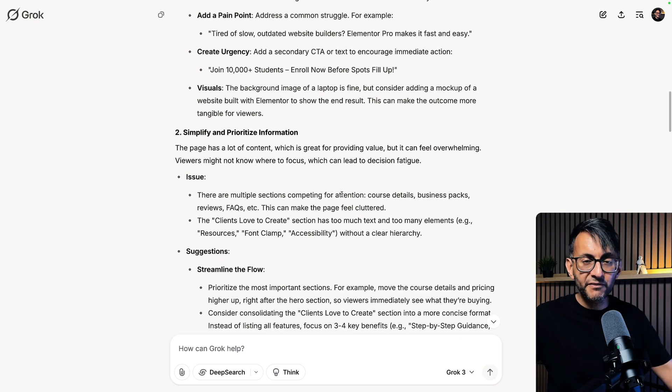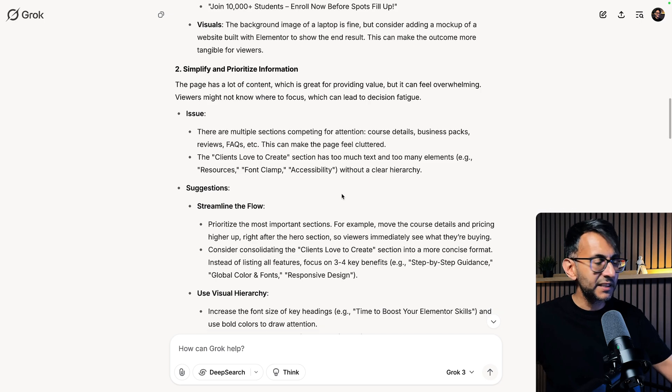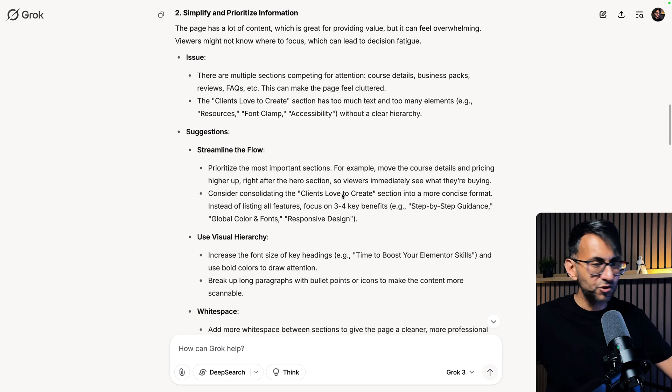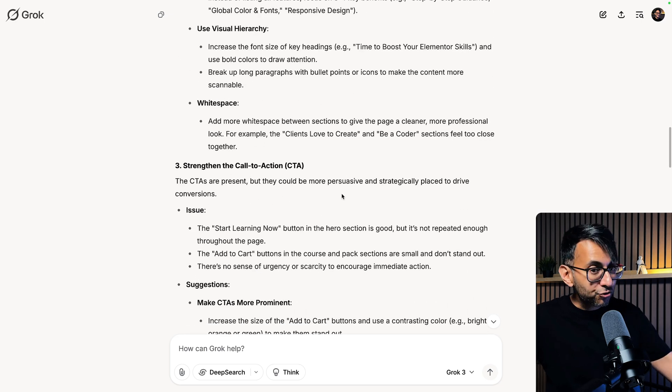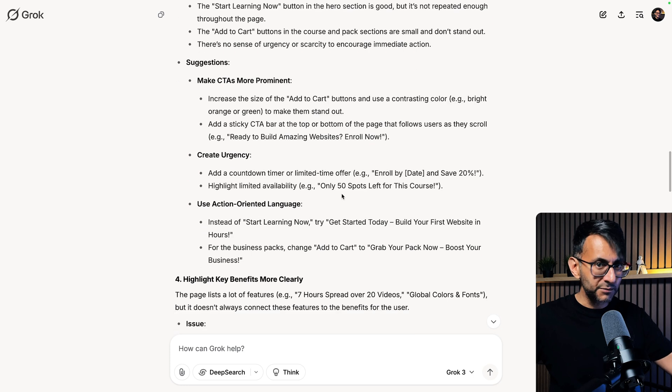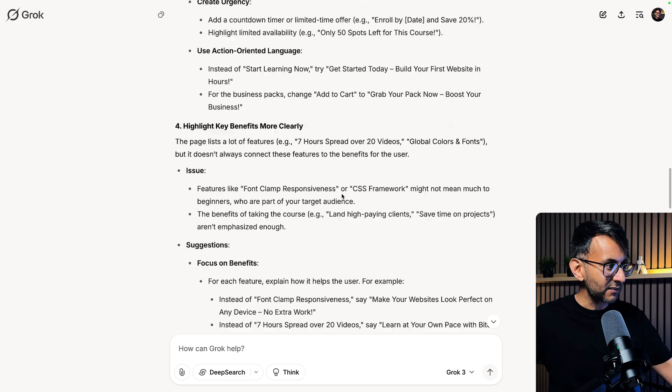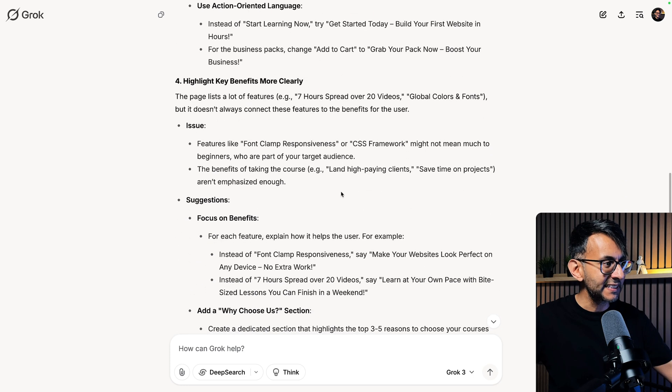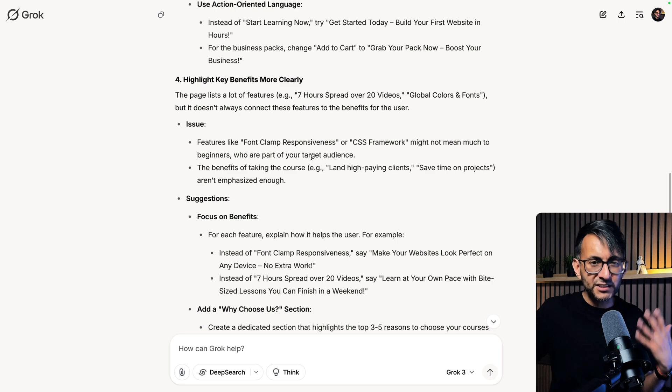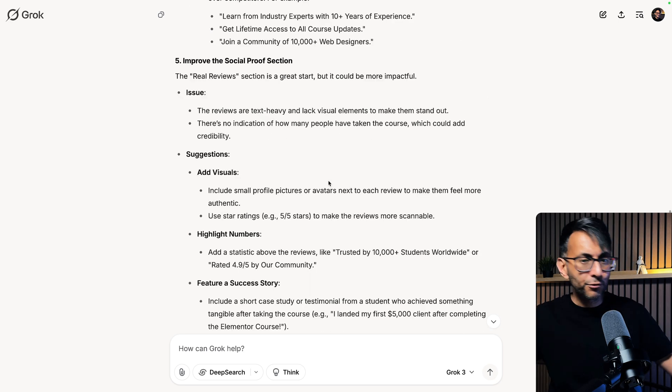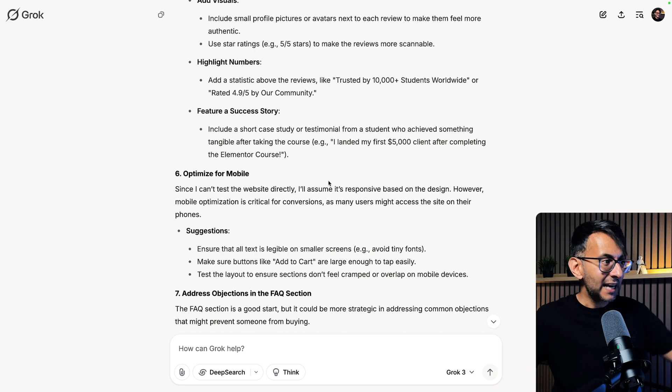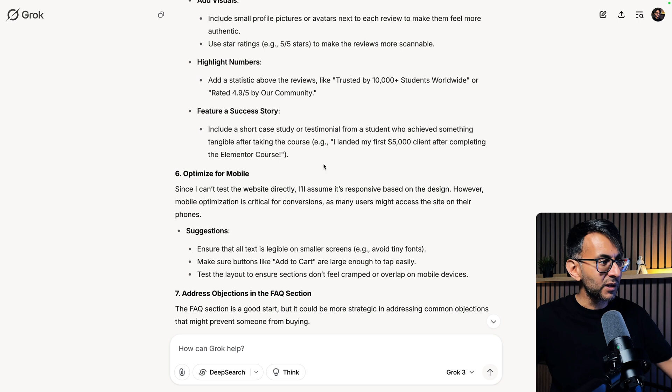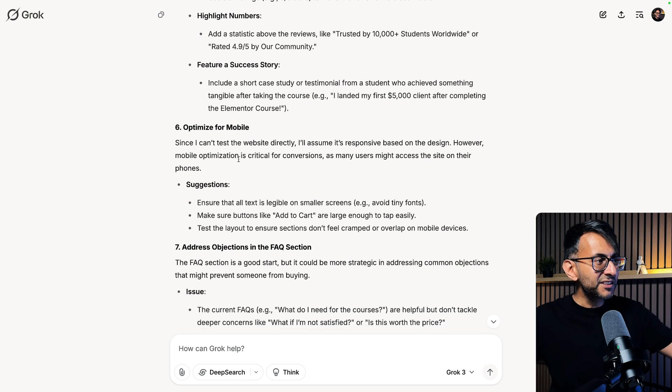How I can simplify and prioritize some of the information, streamlining the flow, strengthening the call to actions. Look, I'm still scrolling down. This is what it pumped out. Highlight the key benefits more clearly. What are the benefits of the course and what you're going to learn? Improving the social proof section. Adding more visual. Highlight numbers. Optimize.